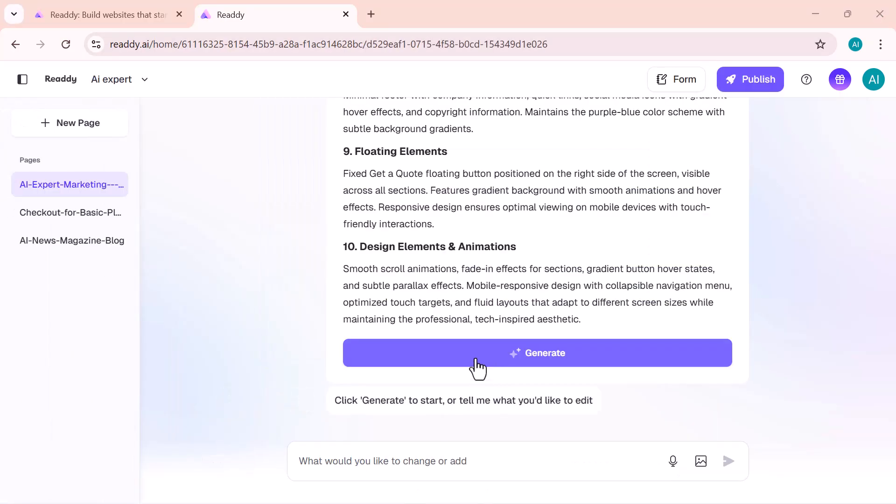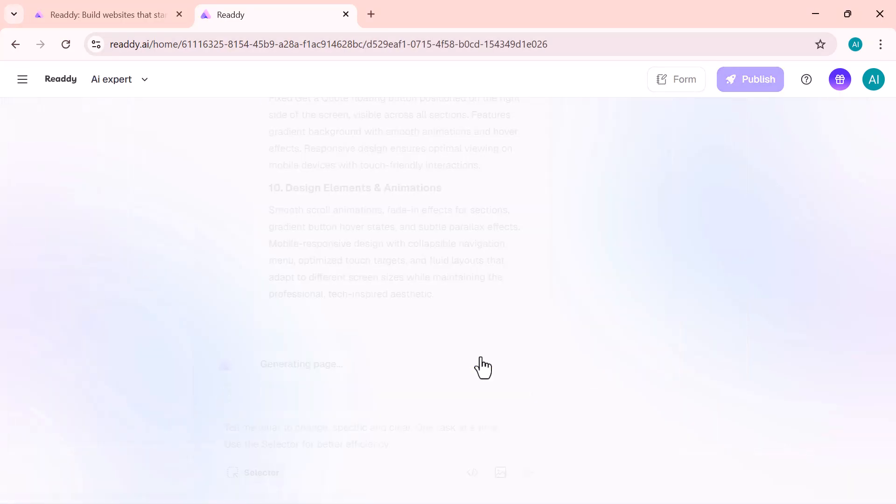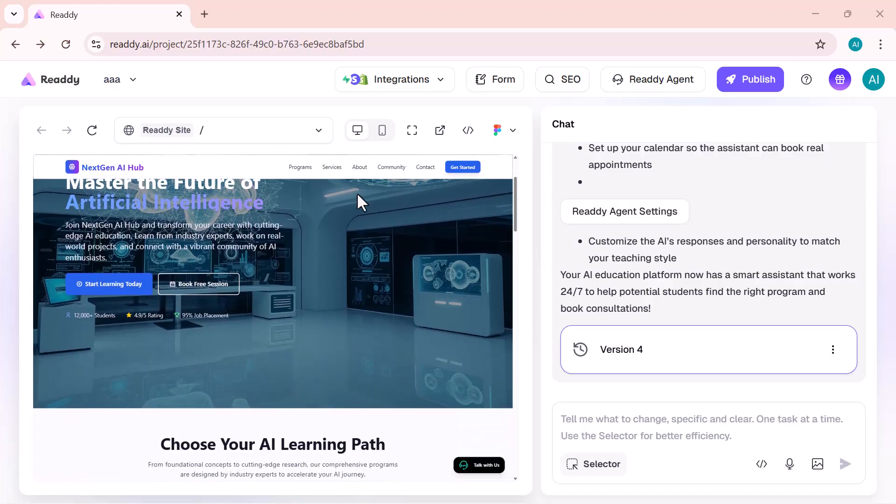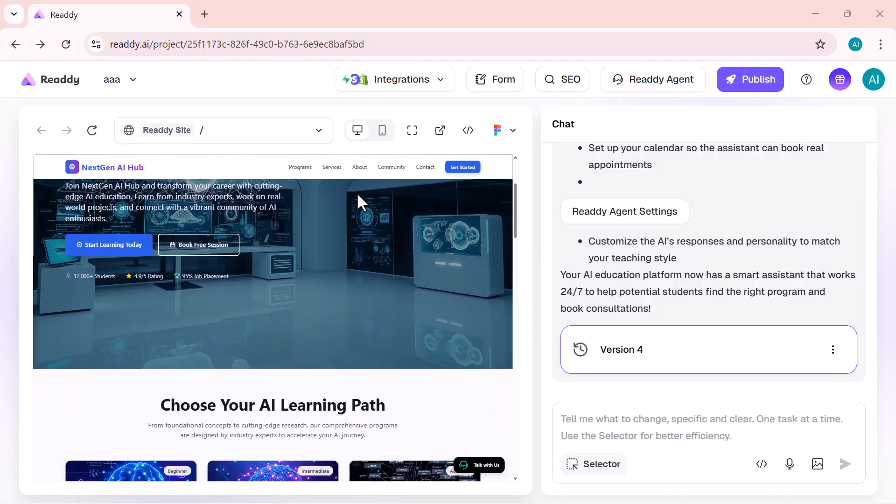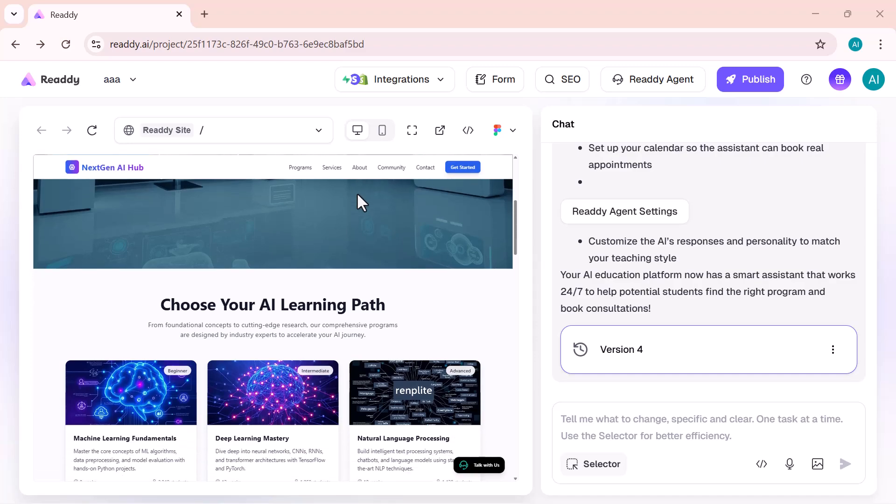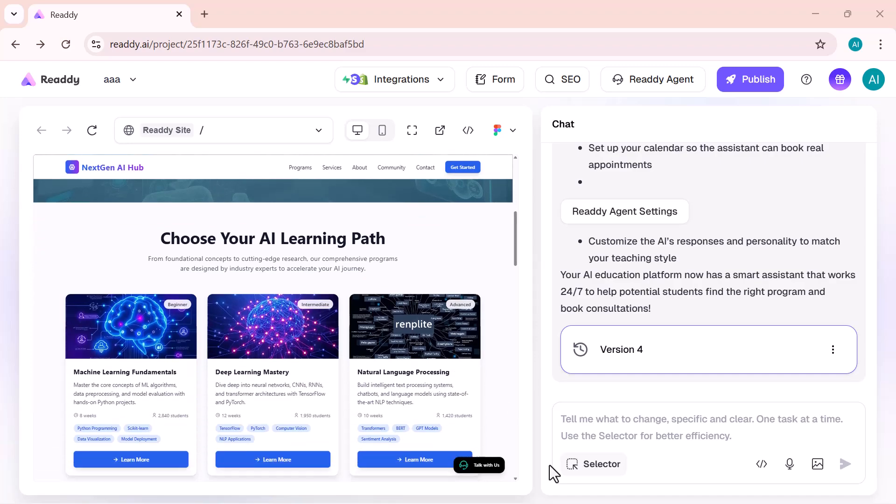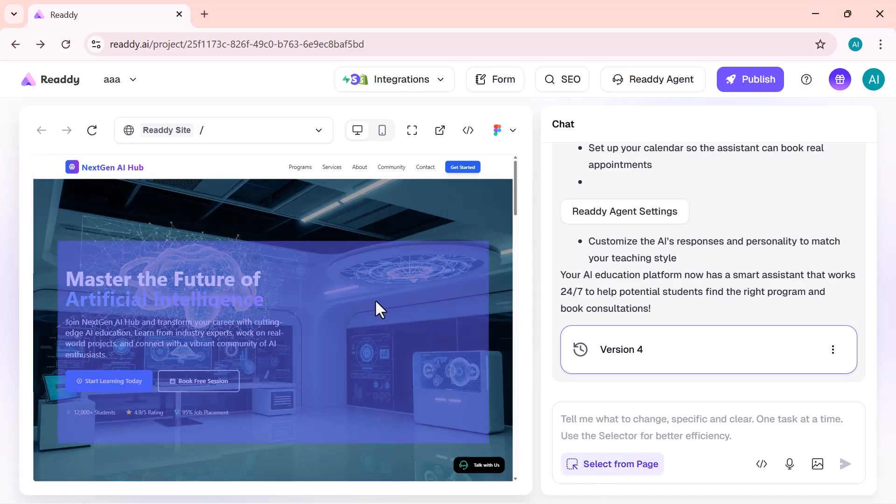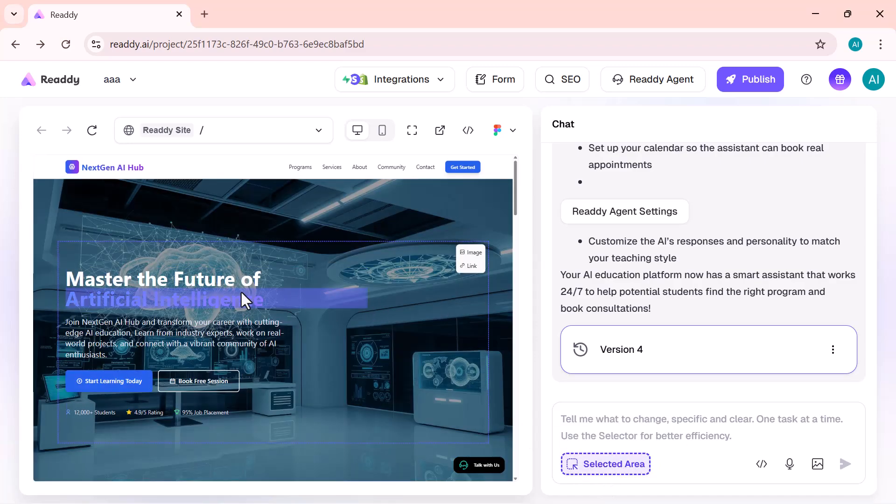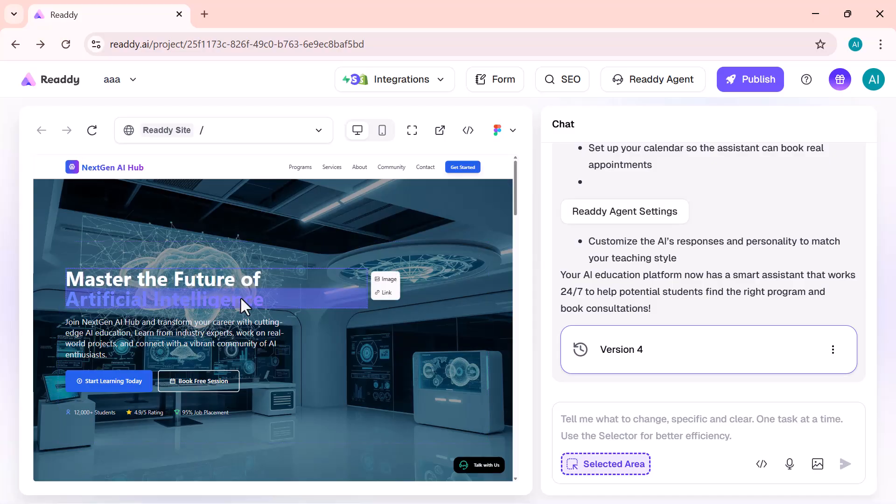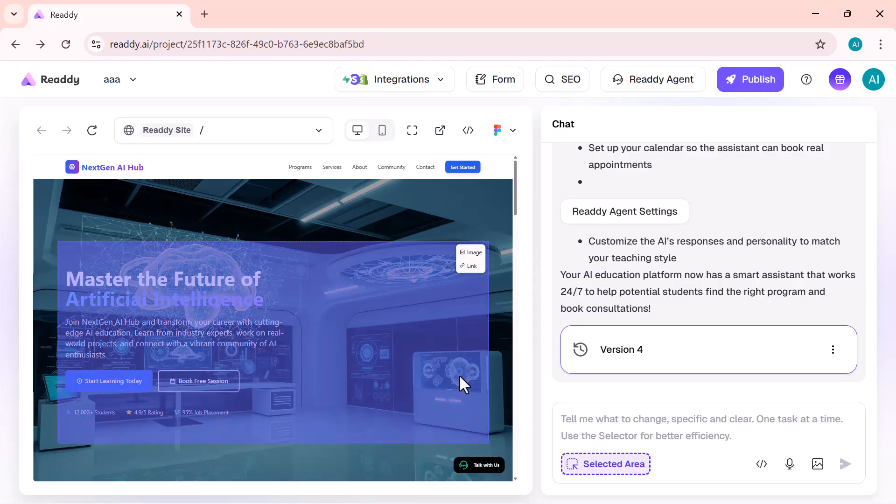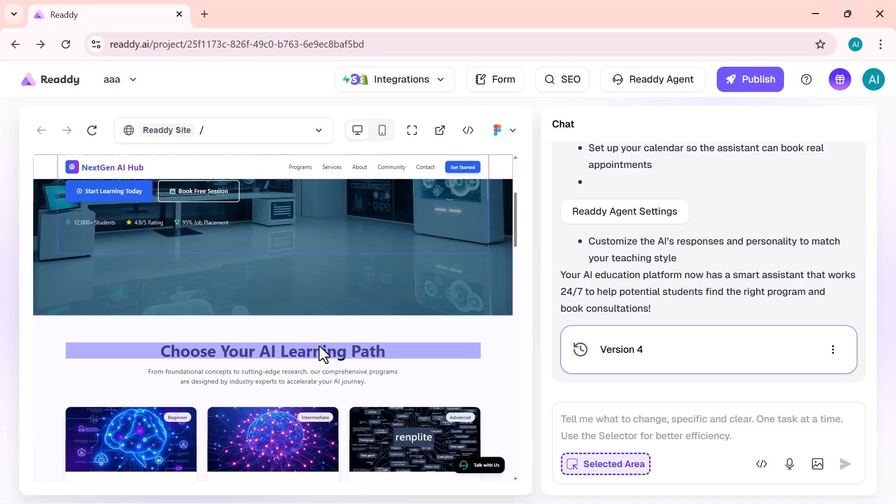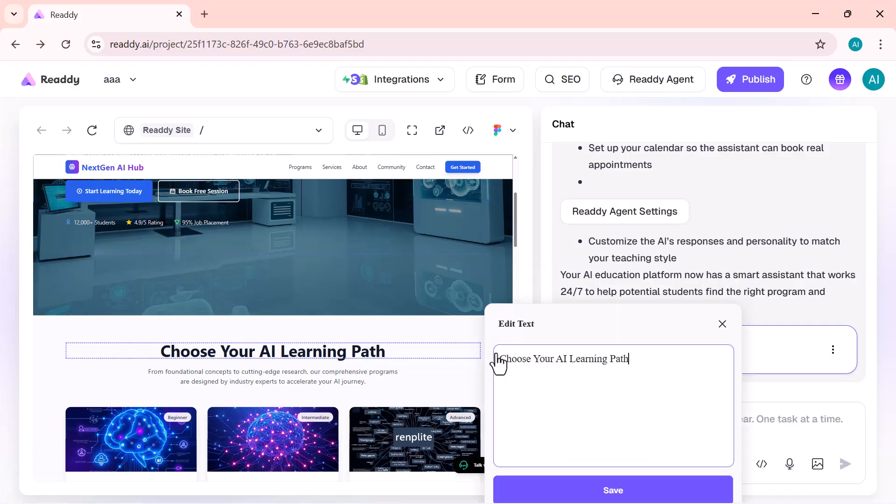And the AI does it in real time. No coding, no designing skills needed. It not only changes the visuals, but also rewrites your content if you ask it to. And look at this. Within seconds, the AI starts generating the layout, the text, and even the color scheme. It's literally like having your own web designer, but faster.